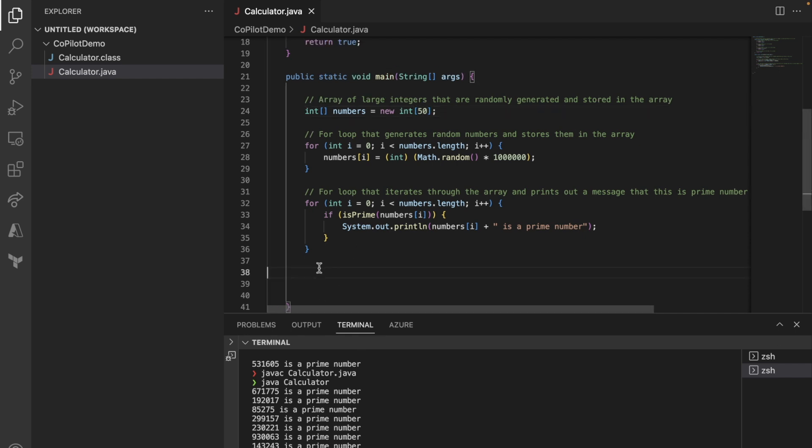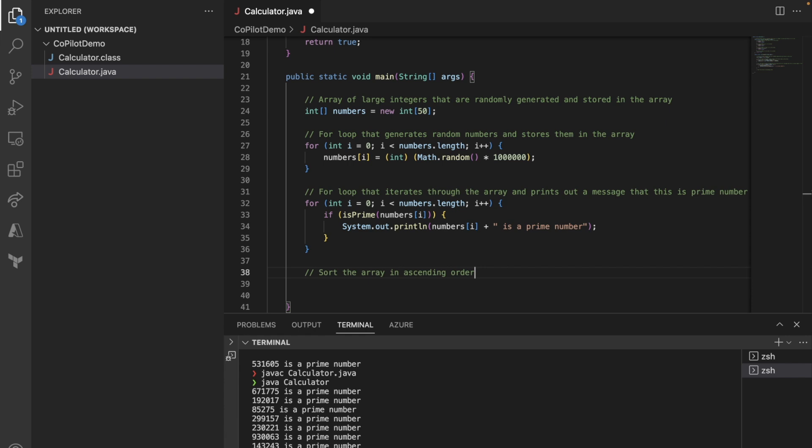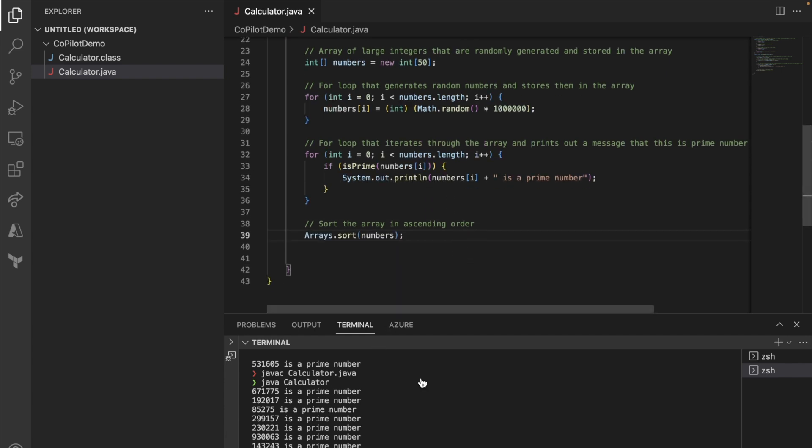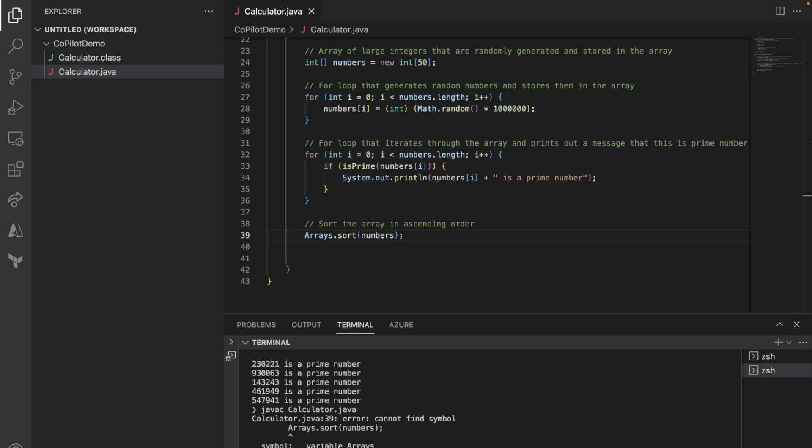Now, let's see if we can create something different. I want to sort this number. So I'm going to say, sort the array in ascending order. That sounds good. Okay. Printing out. Array sort.